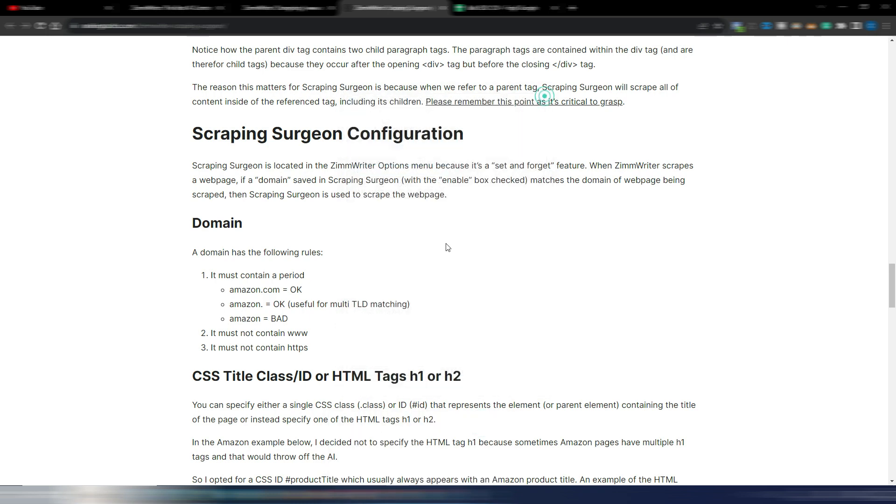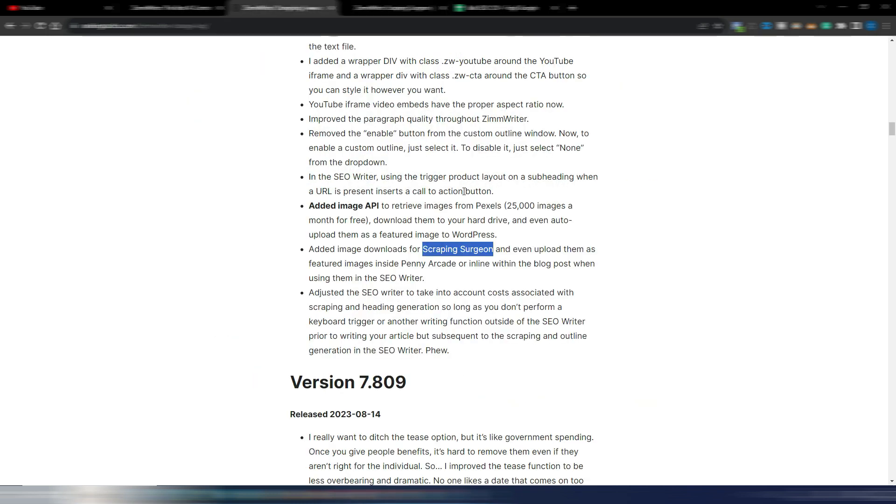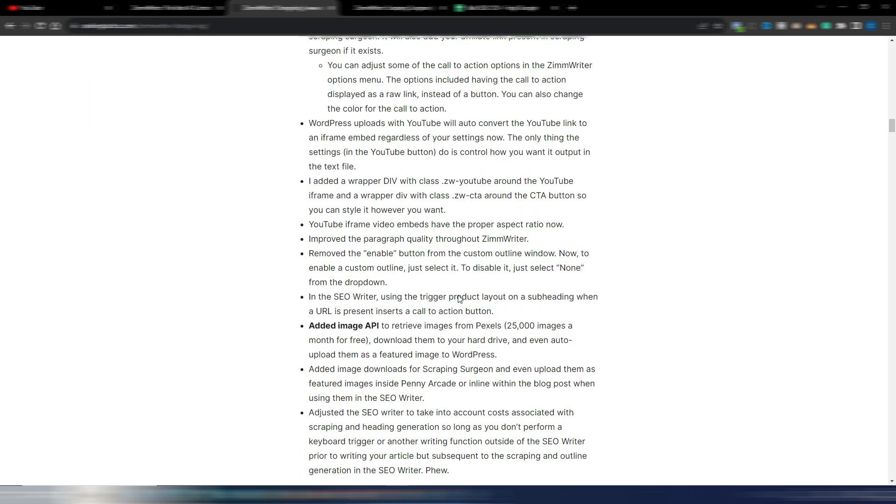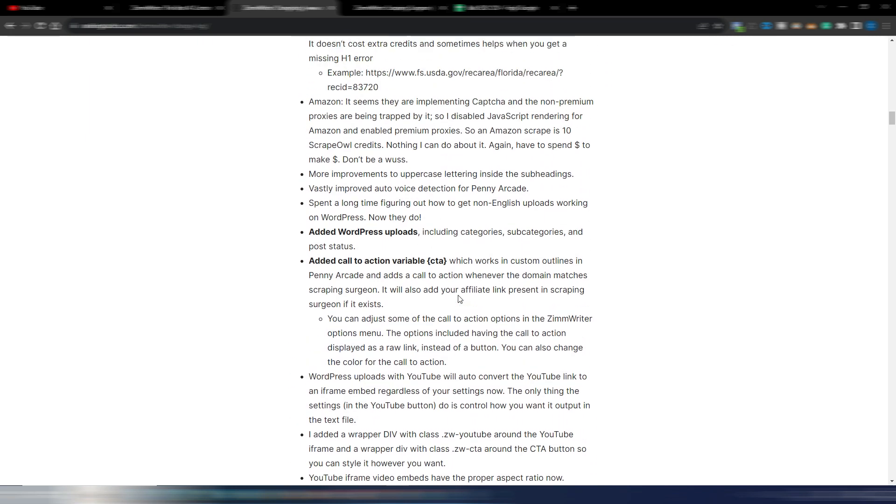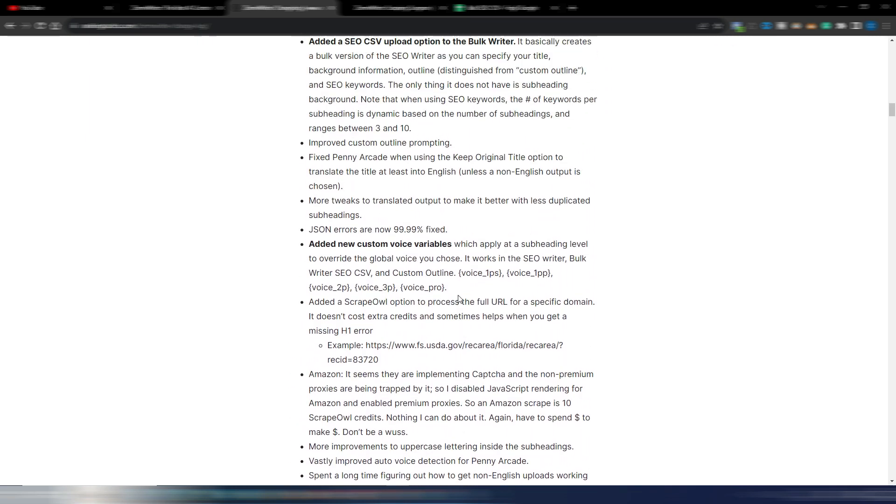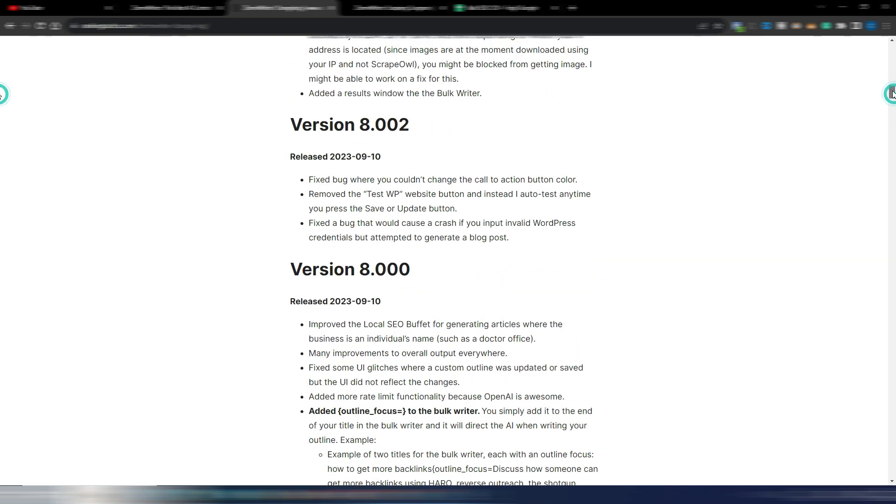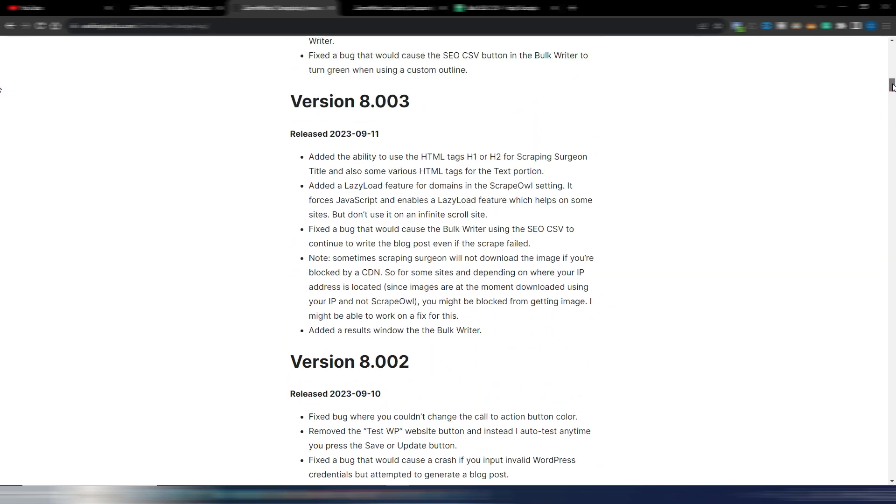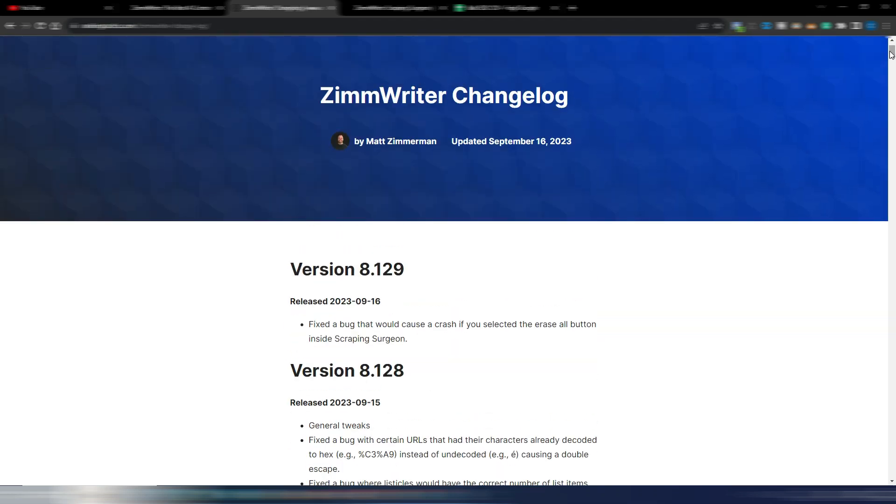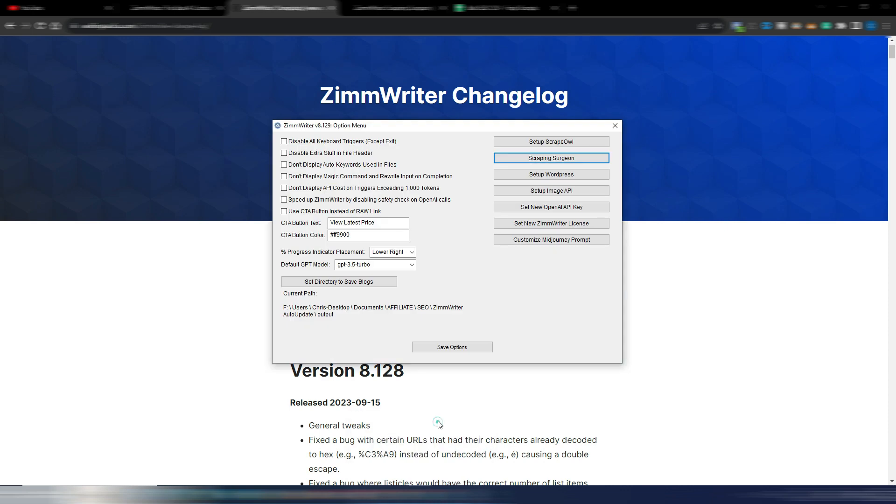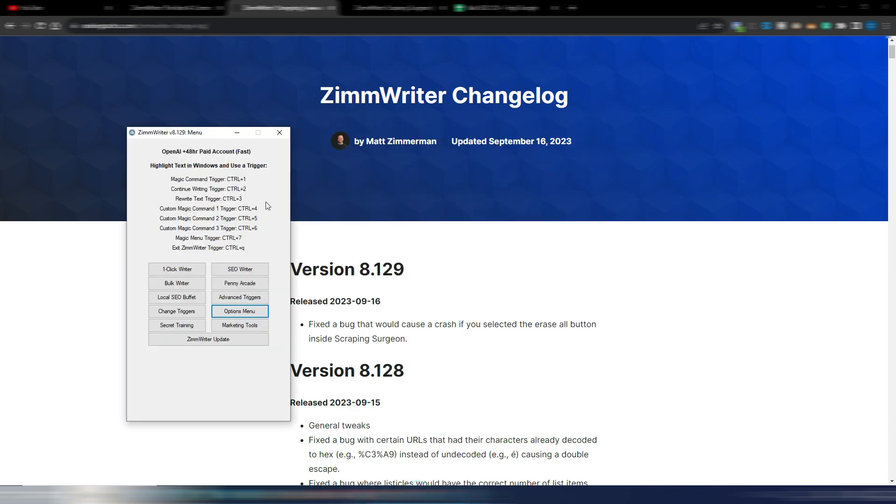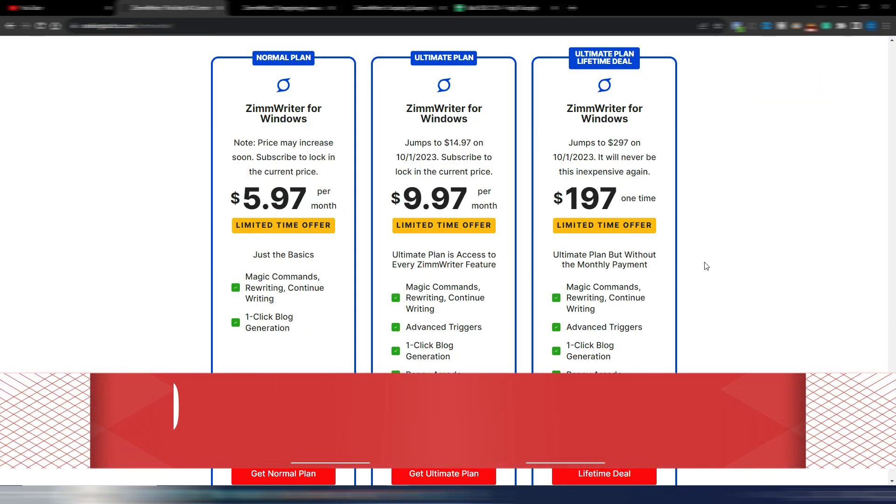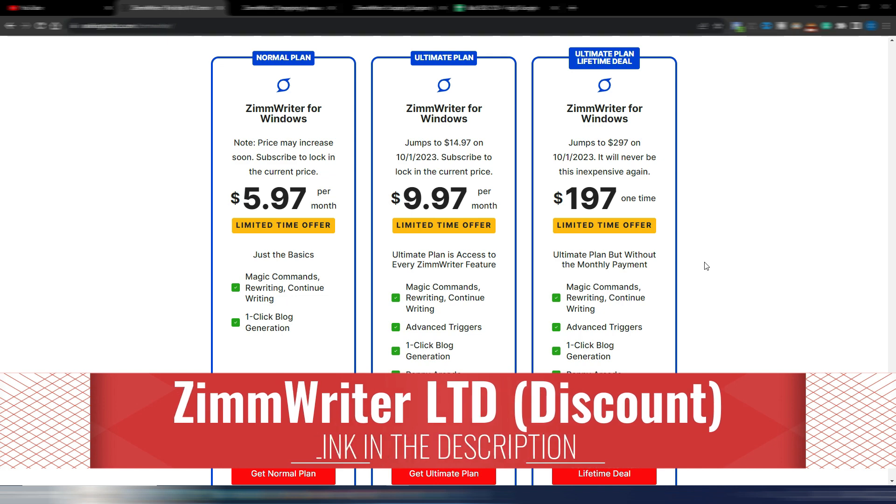And finally, adjusted the SEO writer to take into account costs associated with scraping and heading generation. So these are the news for version 8 of ZimWriter. And again, you have some bug fixes here. Matt Zimmerman is never sleeping to update this tool and make it even better and make it reliable. And again, if you like ZimWriter, this is your chance because prices will go up.